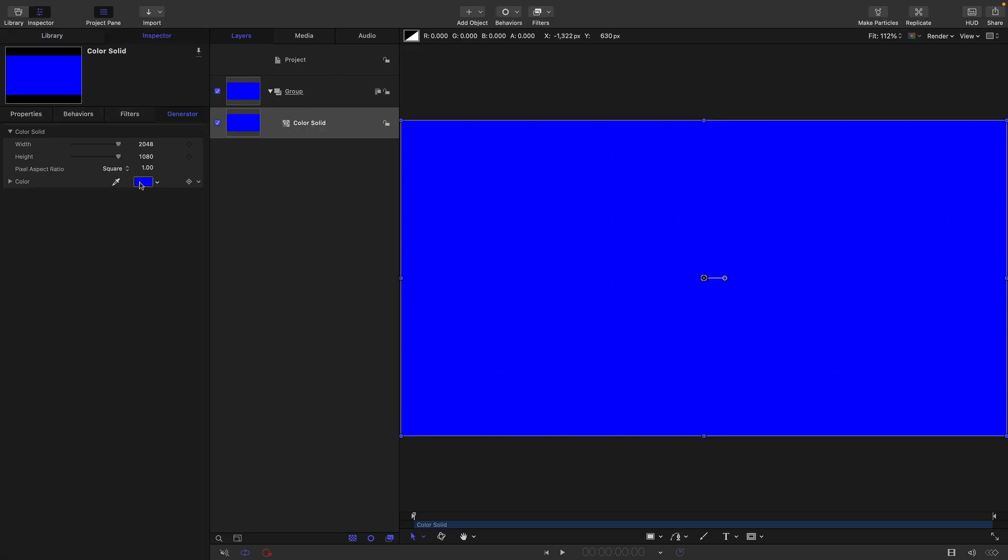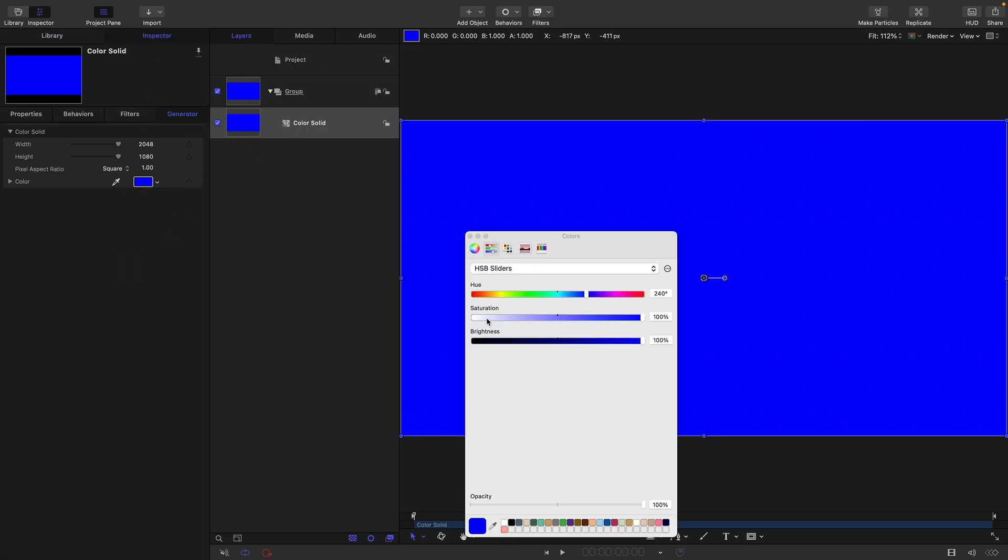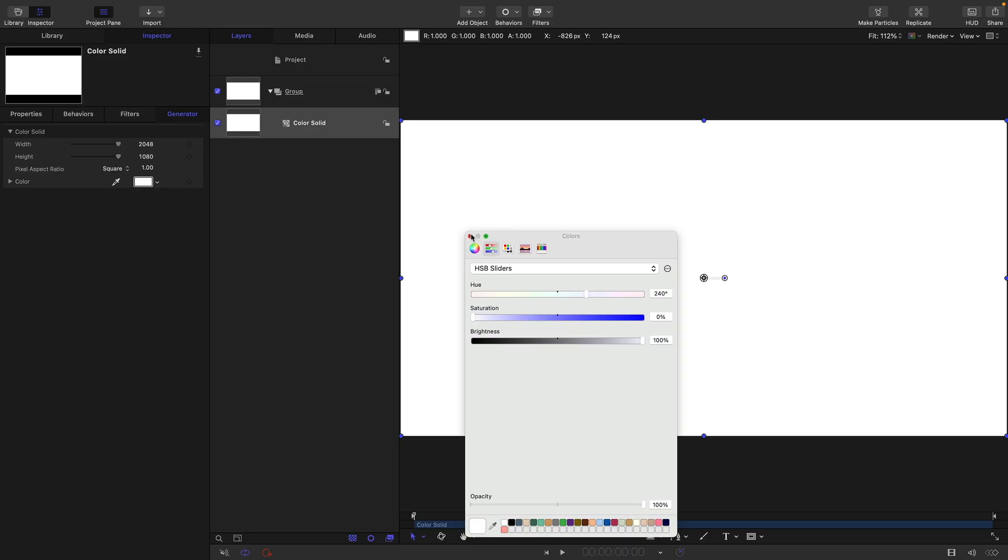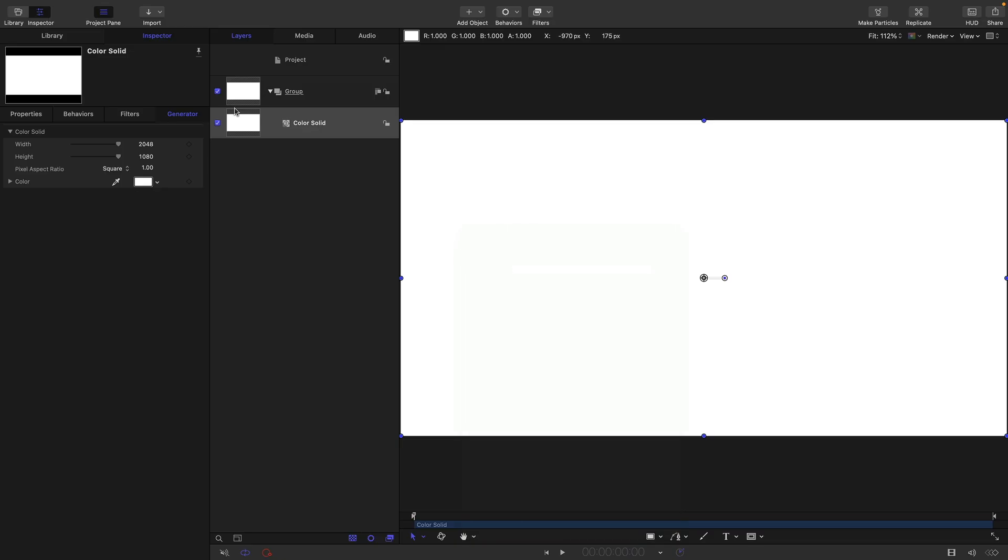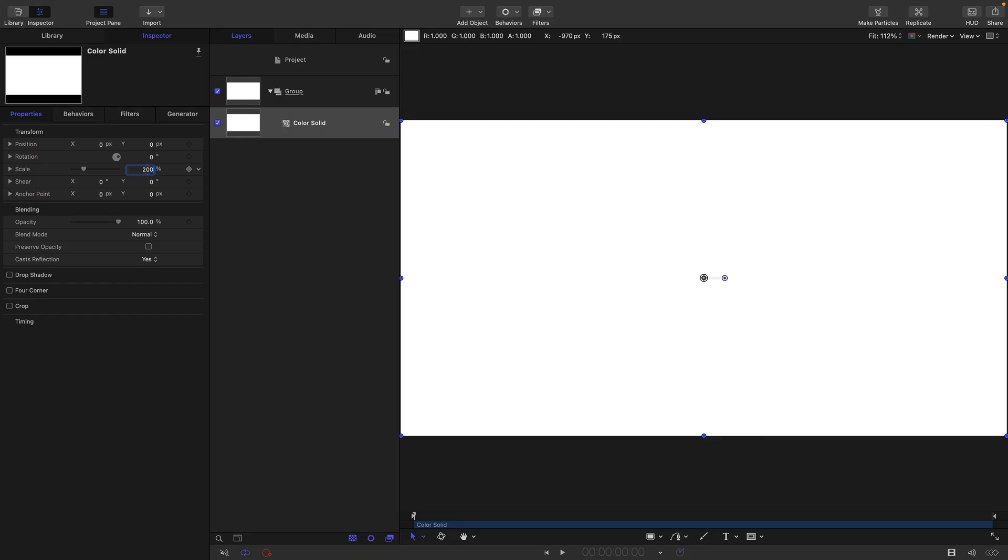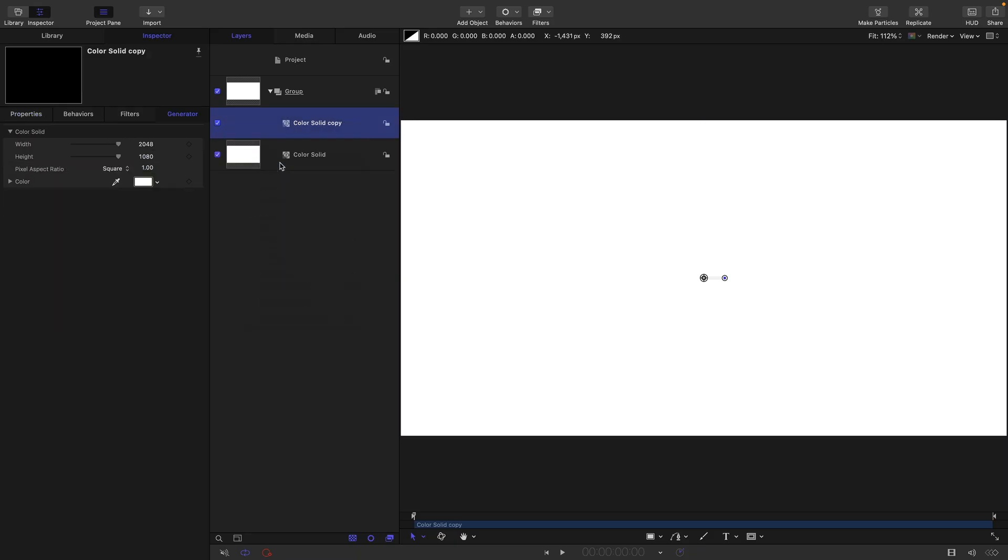Let's make it white, reduce the saturation to zero. Then I'm going to come over to properties and set the scale to 200. Then I'm going to right-click, duplicate, select this back one here.